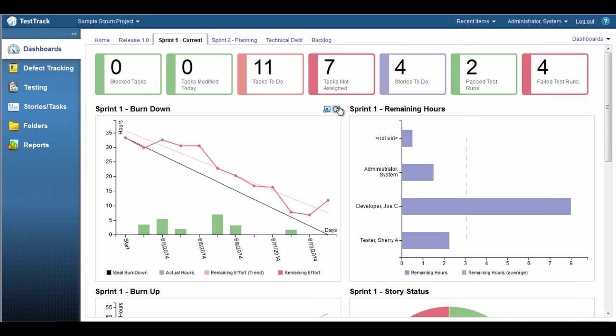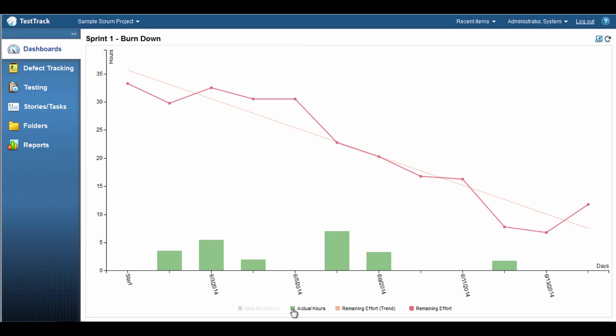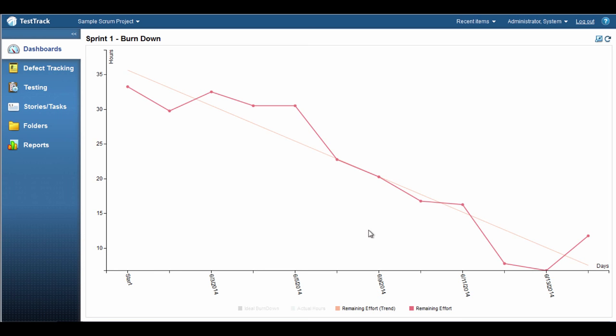By the way, if you've been using Test Track's Burn Up and Burn Down charts, you'll notice a number of enhancements in this release. Actual dates instead of relative dates, better support for stories and tasks that are started in one sprint and finished in another sprint, and the ability to create charts for items that aren't in a folder.